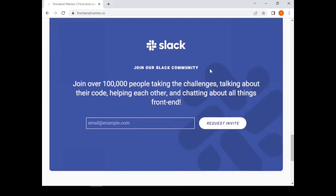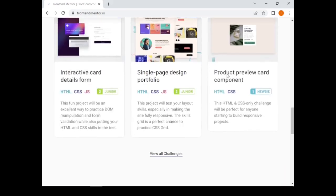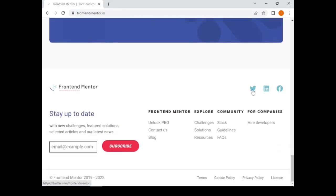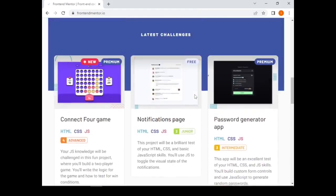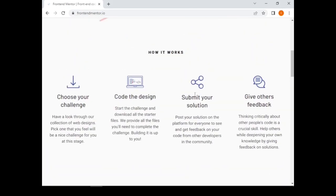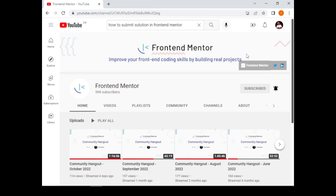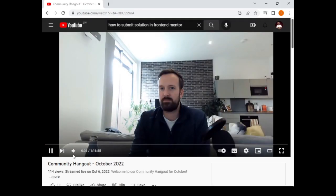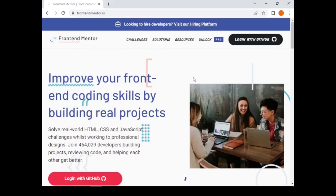You can find Frontend Mentor on the Slack community, or on Twitter, LinkedIn, and Facebook. You can also follow the Frontend Mentor co-founder on their YouTube channel, where they do monthly updates on what is going on with Frontend Mentor.